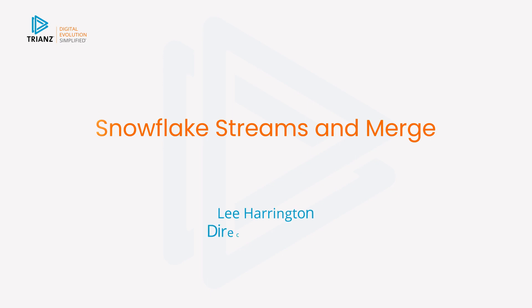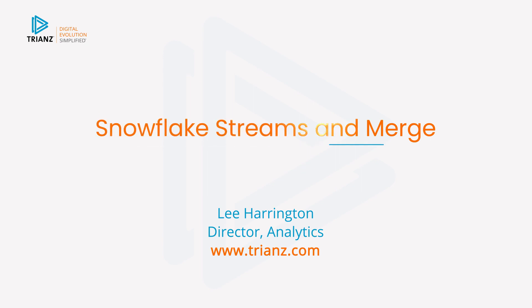Hi, everybody. My name is Lee Harrington. I'm a director of analytics here at Trianz. And in this short video, I'm going to introduce you to Snowflake Streams and Merge.